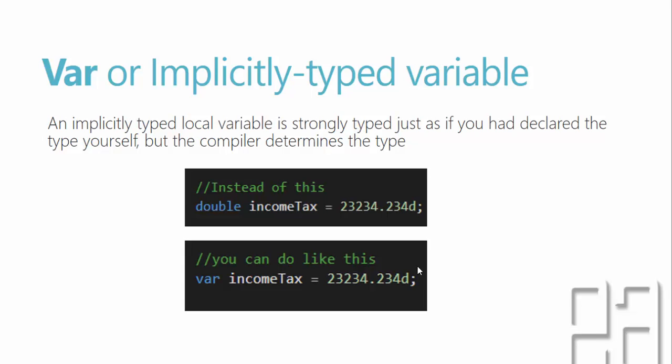So what does this really mean? Which means the compiler will know that this particular type that you are specifying income tax as a VAR is actually a double.